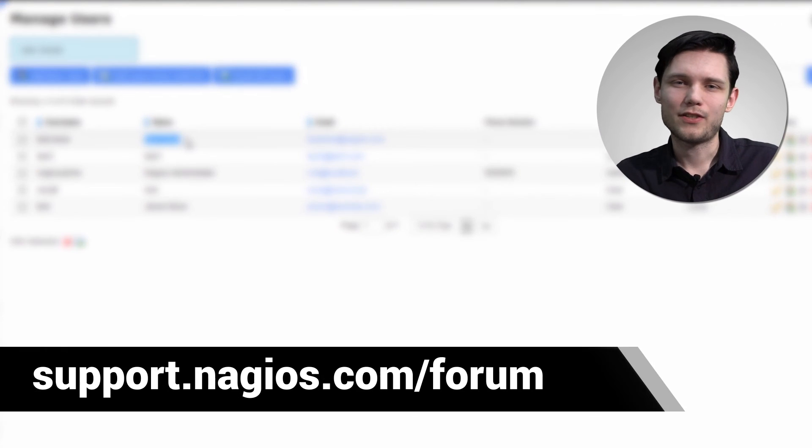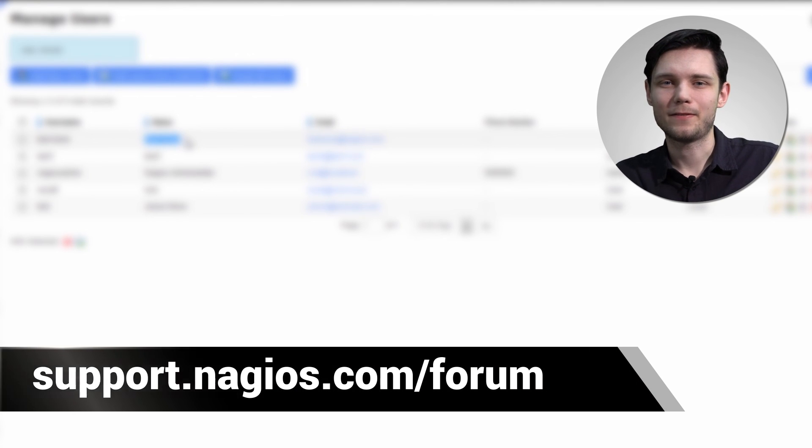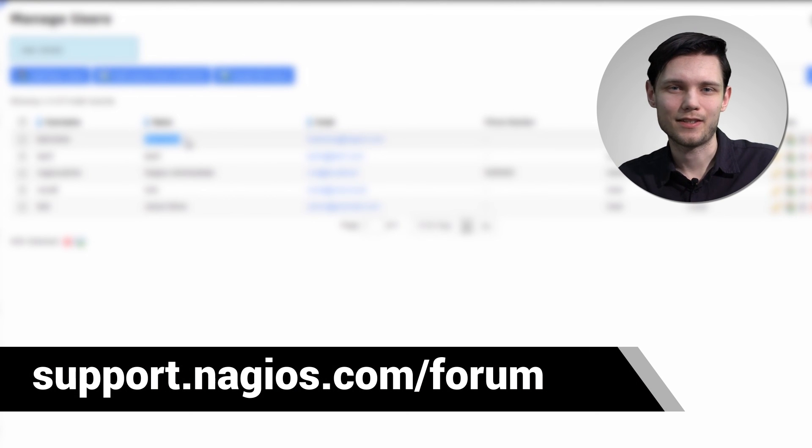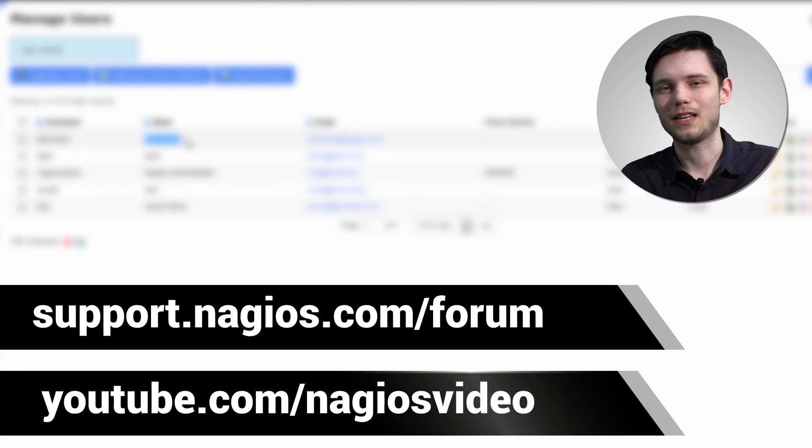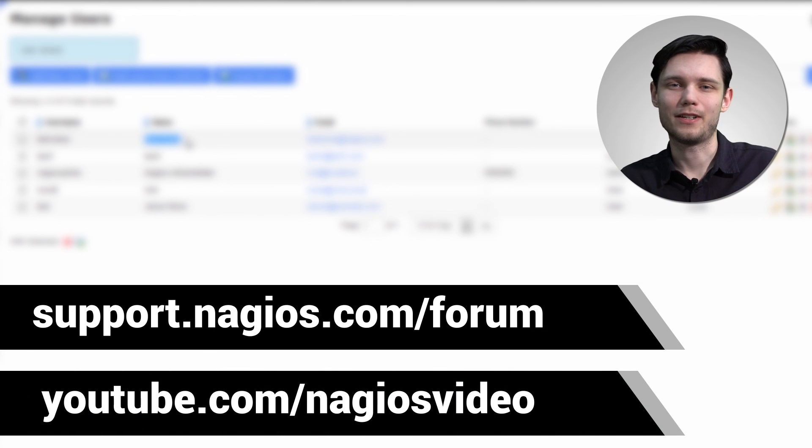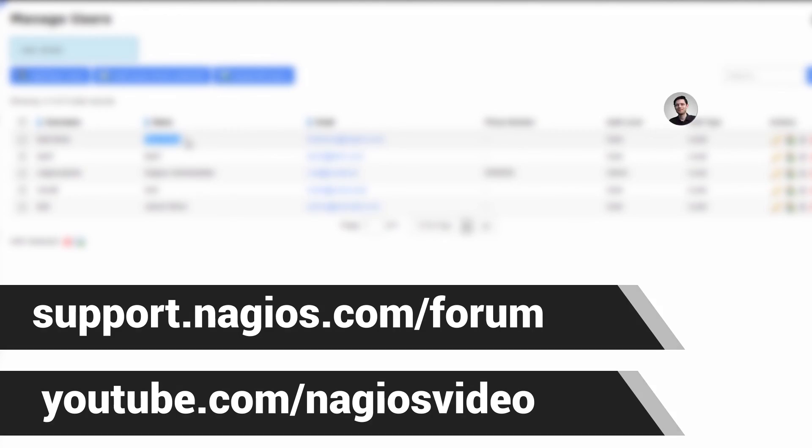If you have any questions about what we just covered, please feel free to contact us at the support forum at support.nagios.com/forum, or check out our related content on the YouTube channel. Thanks.